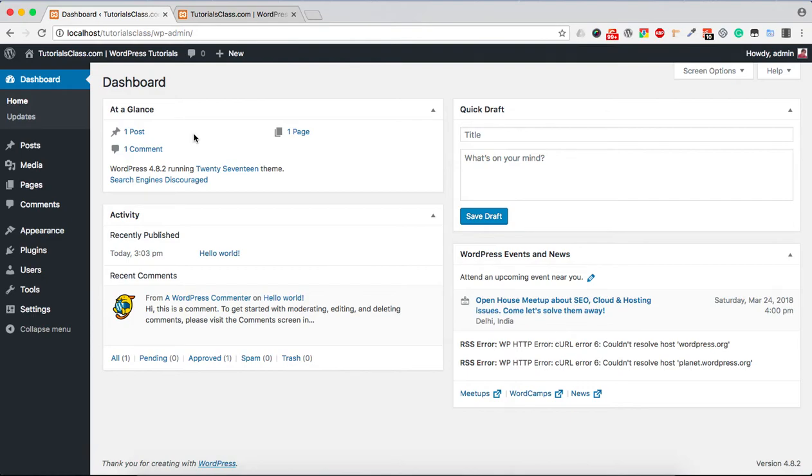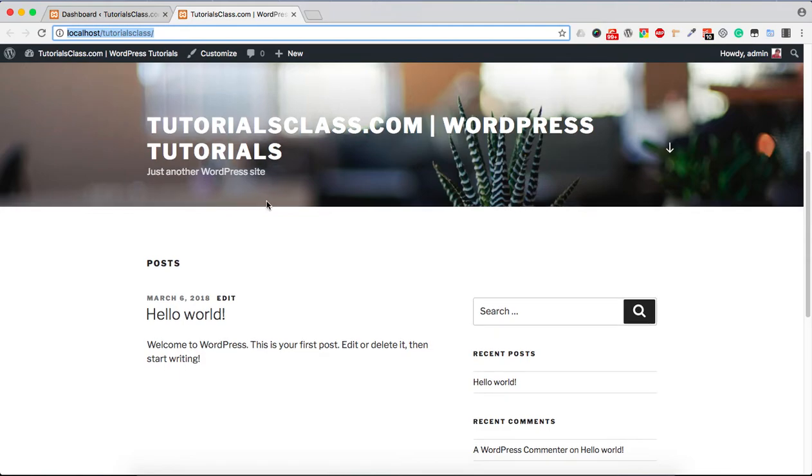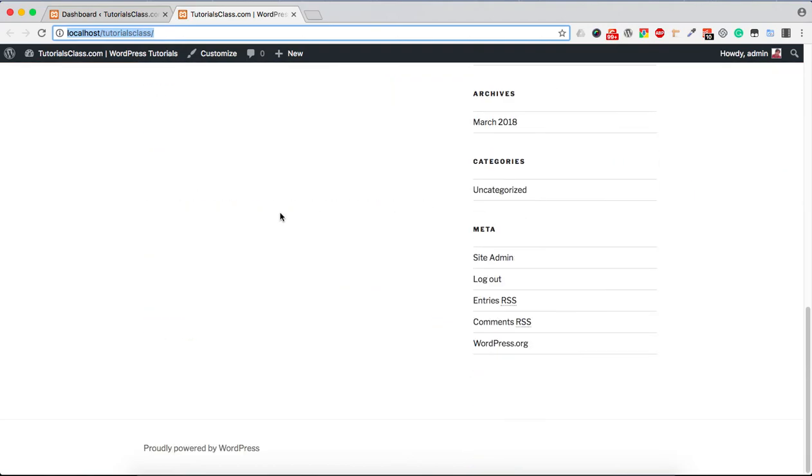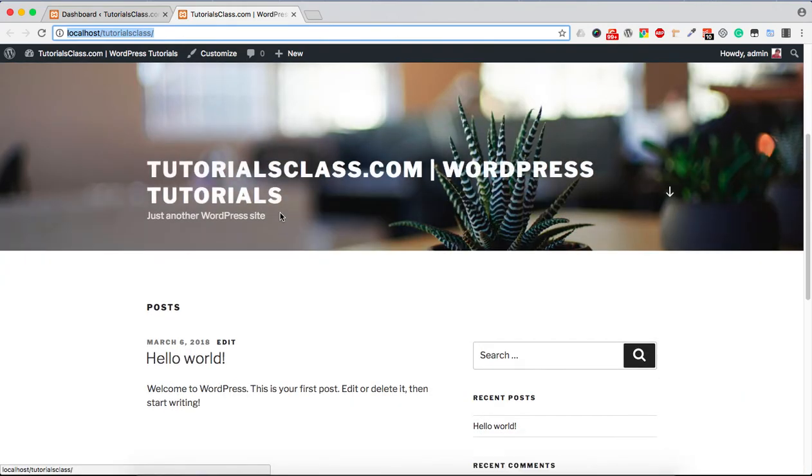Once users add, edit, or update different kinds of content, they can visit the main website URL, the front-end, to see how their website looks. Currently you can see there is not much content in this website and we are using the default 2017 theme.